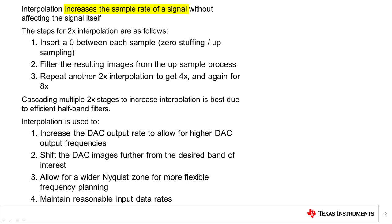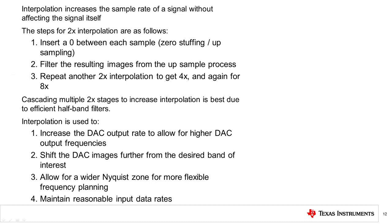Interpolation is a method of constructing new data points within the range of a discrete set of known data points. The typical method used to perform interpolation is as follows: insert a logic zero between each sample — this is known as zero stuffing or upsampling — then filter the resulting images created from the upsample process, creating a 2x interpolation. To get 4x interpolation, repeat this process again, and for 8x, repeat again. This cascading method is preferred as it increases the efficiency of the required half-band filters. With interpolation, the DAC output rate can be increased, the images can be shifted further from the desired band of interest, which allows for a wider Nyquist zone and maintains reasonable digital data rates to the DAC.